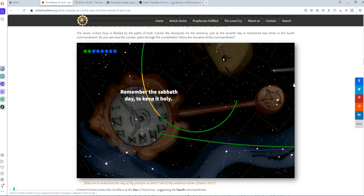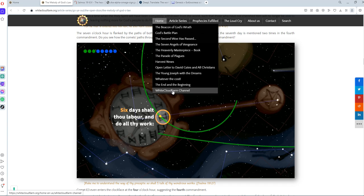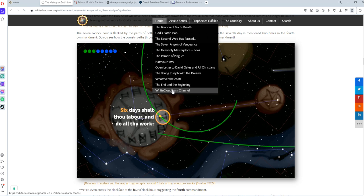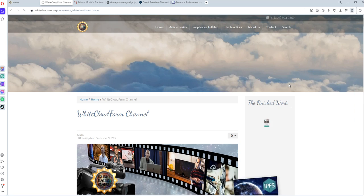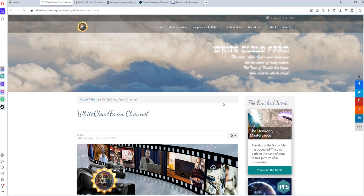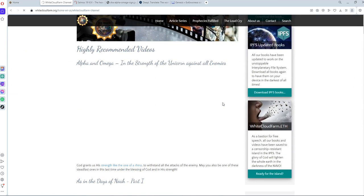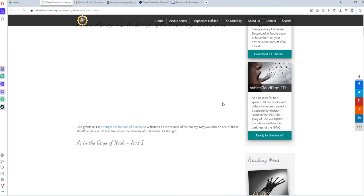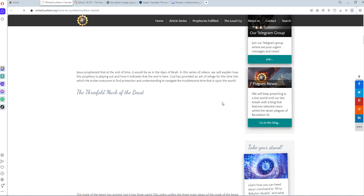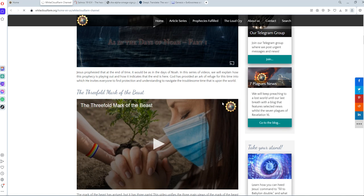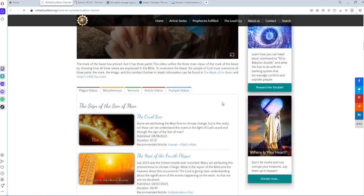We have a channel here, White Cloud Farm channel, and there we share a lot of videos. They have content that is very informative and relevant, and it shows us important themes that might not be readily able to share in YouTube. So we want to encourage you to visit.